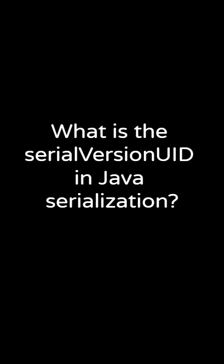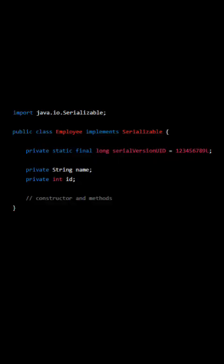What is the SerialVersion UID in Java Serialization? SerialVersion UID is a unique identifier that is associated with a serialized class.